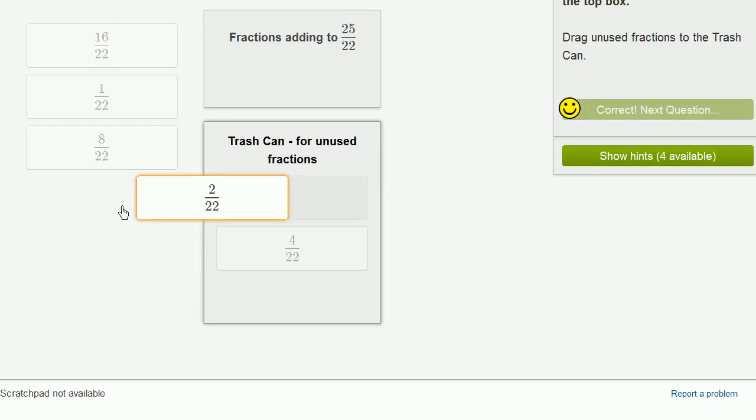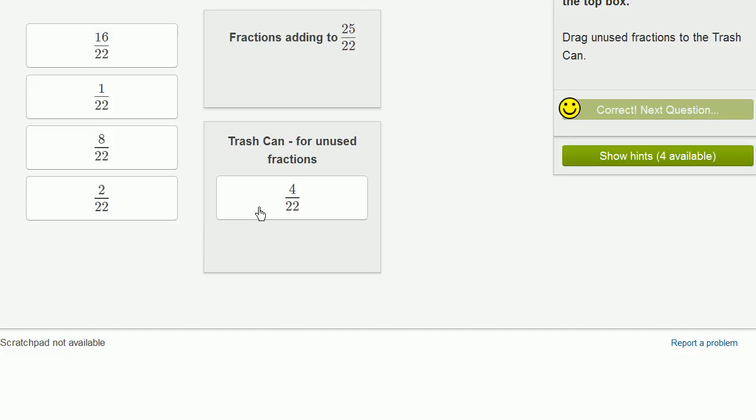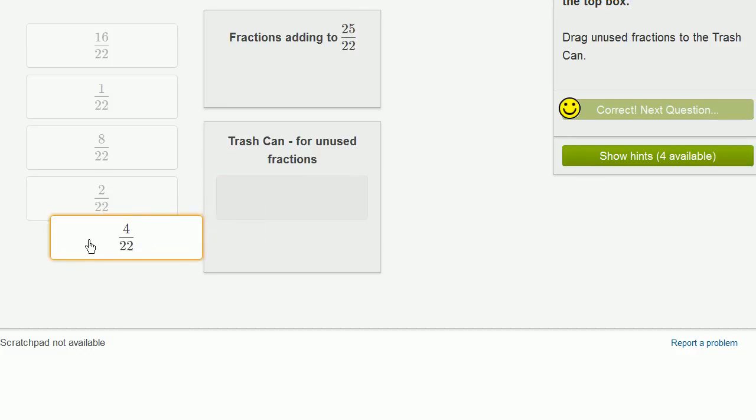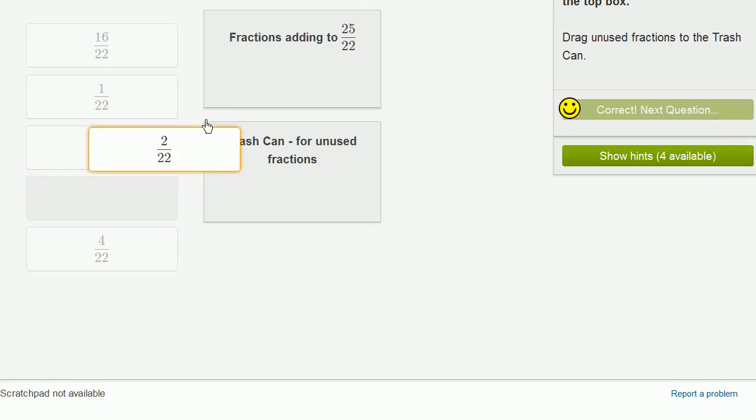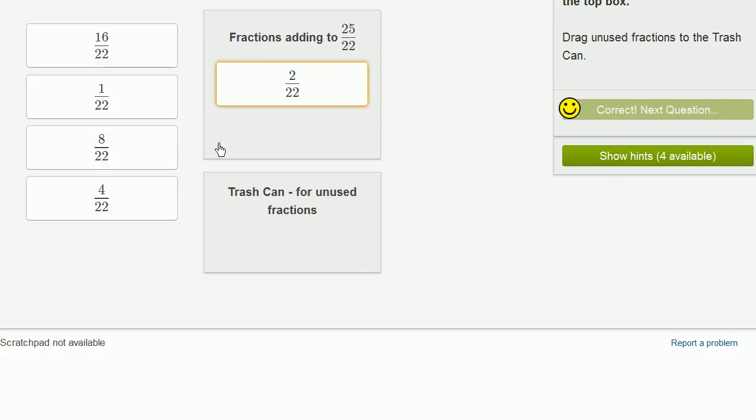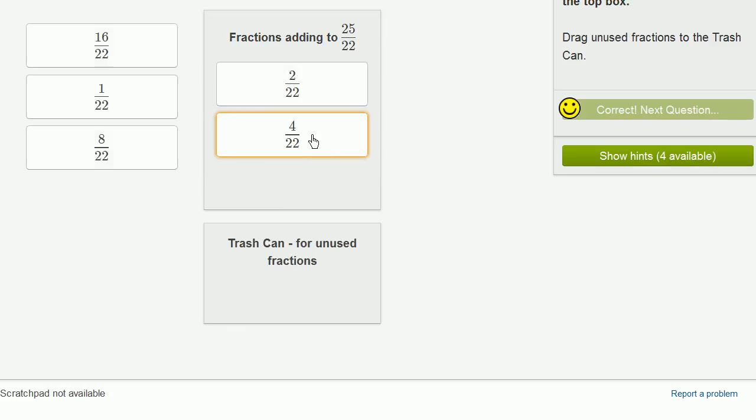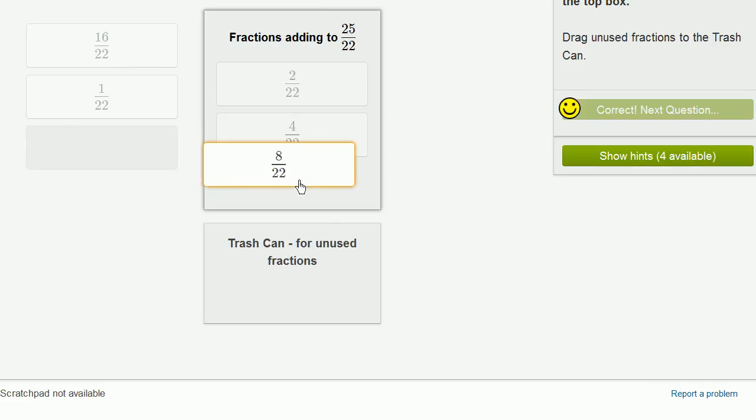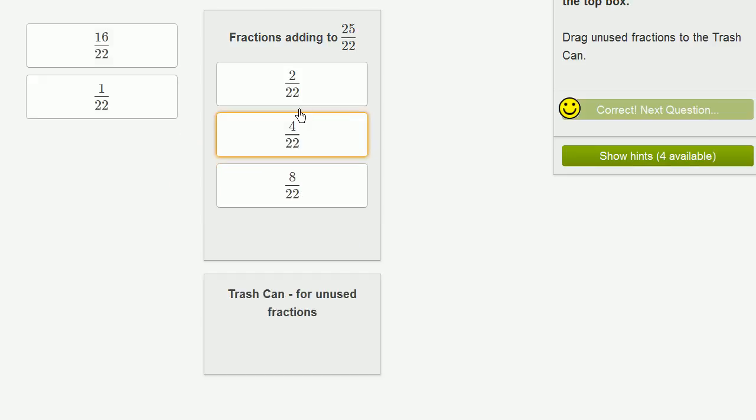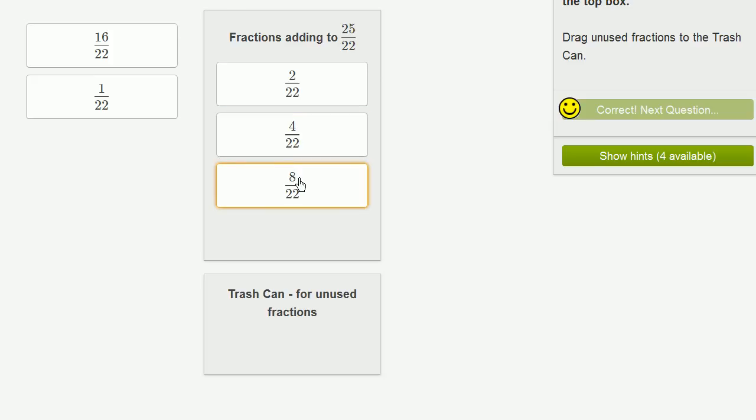Yeah, because even if we did the 2 and the 4, even if we put the 2 and the 4 here, we would have to get to, this is 2 22nds plus 4 22nds is 6 22nds plus 8 22nds, it's going to be 14 22nds. Yeah, then if you put 16 22nds, there's going to be too many.